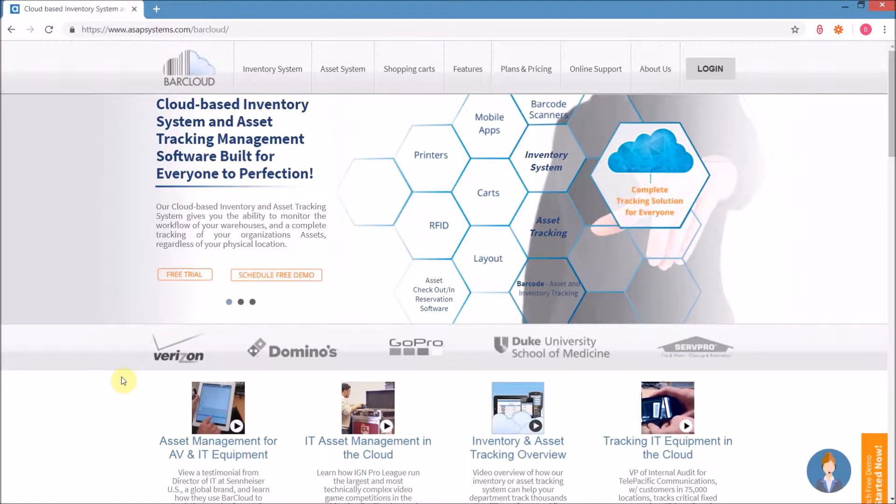Hello, today we're here to talk about a new transaction for the Online Inventory Management System Bar Cloud by ASAP Systems.